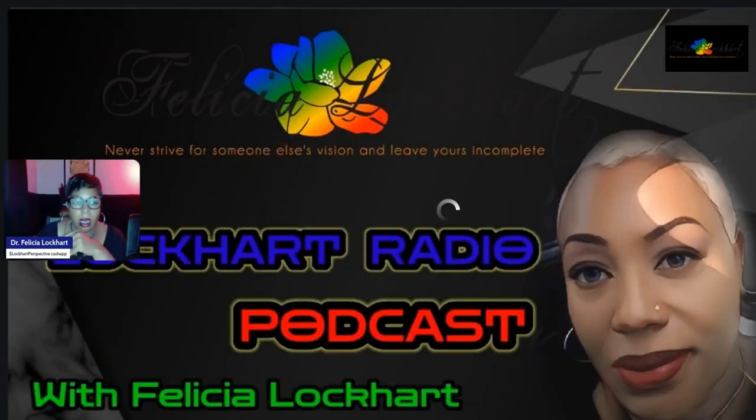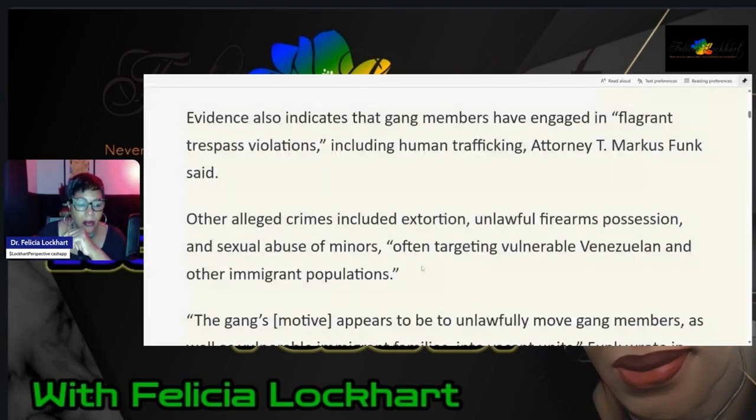Evidence also indicates that gang members, I don't think y'all can see this. It doesn't show that you can see it. You only see my mug. You don't want to just see my mug. Let me give you this right here.